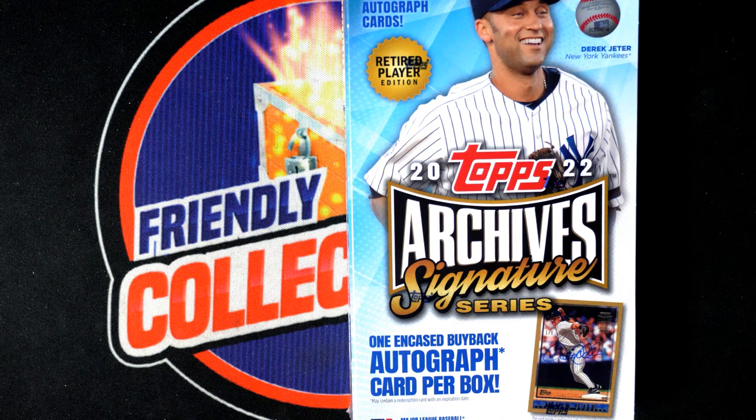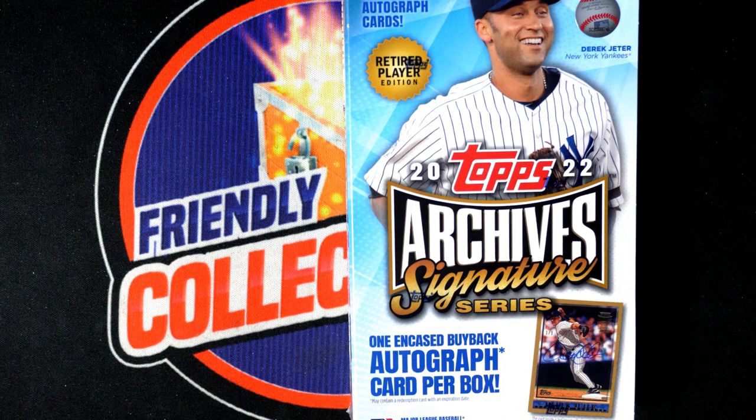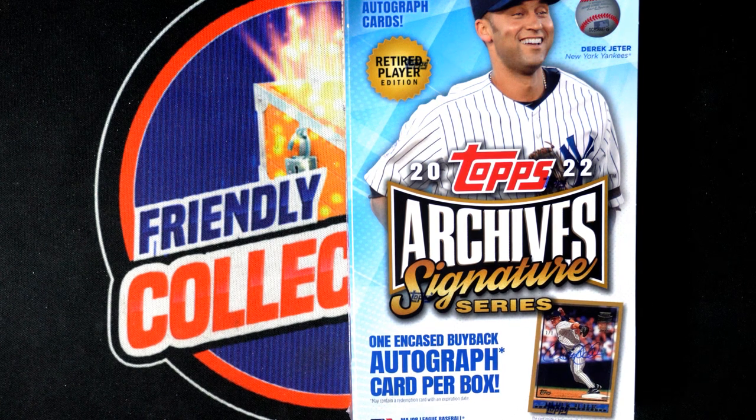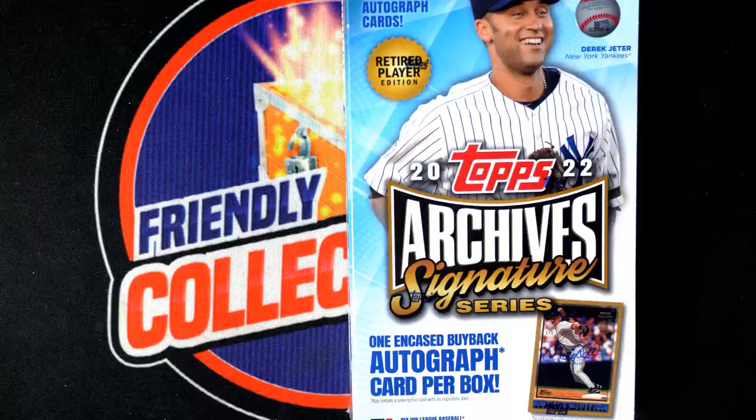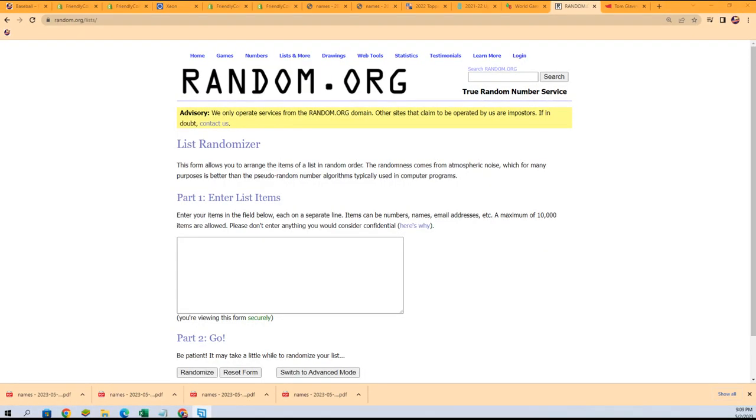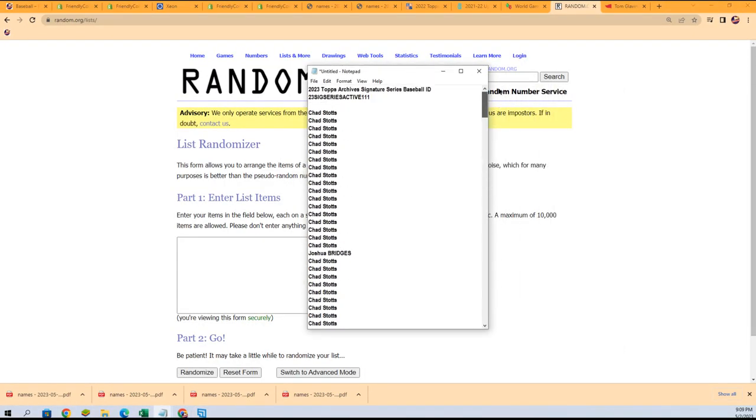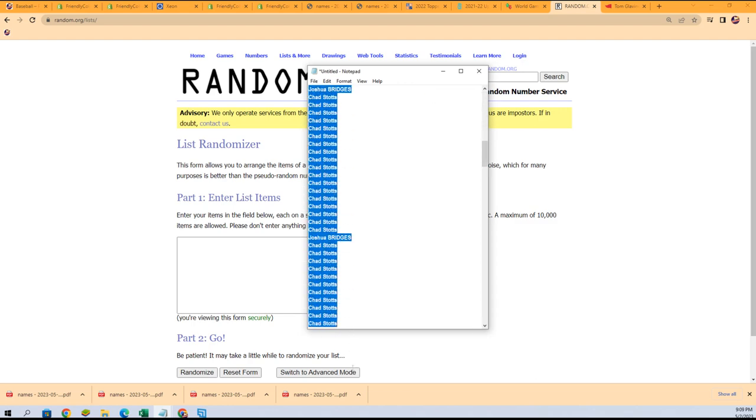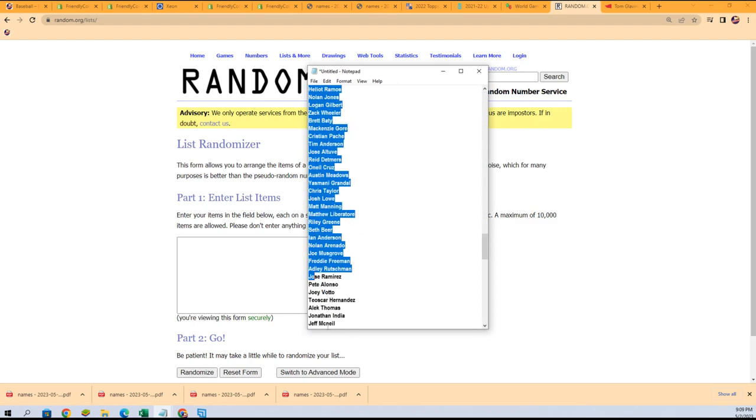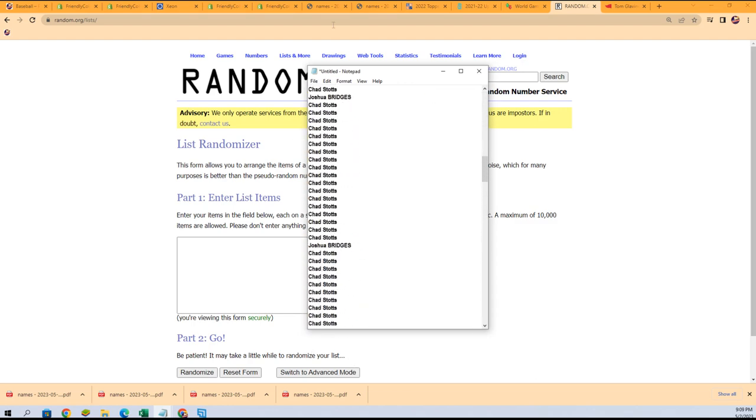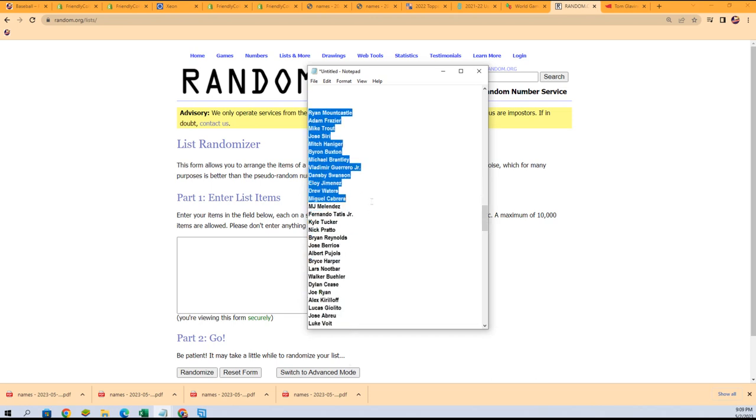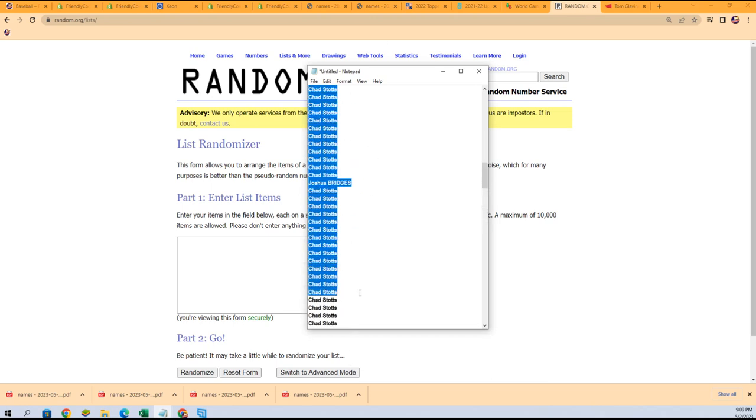Hey, good luck everybody in some of those breaks that are getting really close like Optic Football and Allure Hockey. Now we're just going to run this rip here and I want to wish you guys good luck in Archives Signature Series where you get checklist players, seven checklist players per spot.